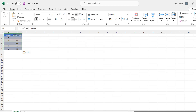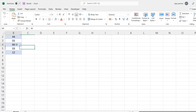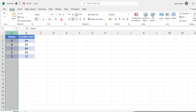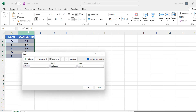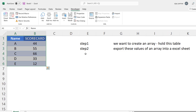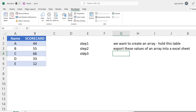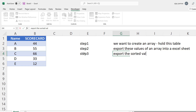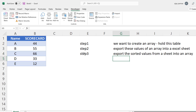Once all values are pasted in the new workbook, we simply sort them in Excel — select the entire range, sort by scorecard from largest to smallest. Once the data is sorted, the last step is to take those values and export them back into your array. The third step may seem complicated, but trust me it's very easy. We export the sorted values from the sheet back into an array — that's the plan.